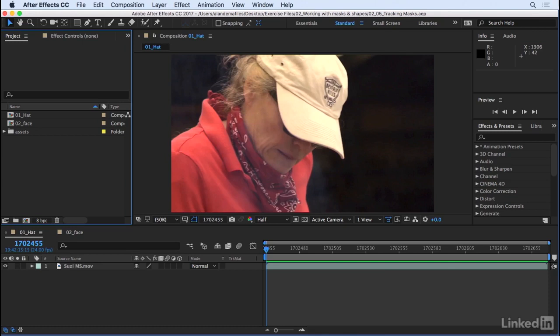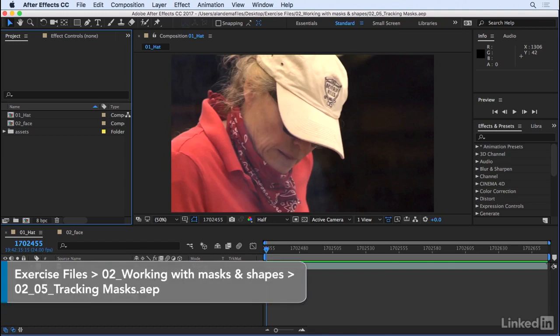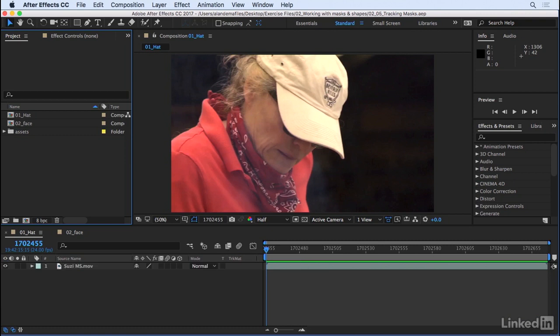As editors, we sometimes encounter parts of our footage that need to be affected or obscured, and we can isolate these areas by using masks. We previously saw that we can animate masks, and while they are relatively simple to set up on static images or shots, animating a mask to move with a piece of footage can be a bit more cumbersome. In this movie, we'll take a look at how to simplify this a bit by tracking a mask.